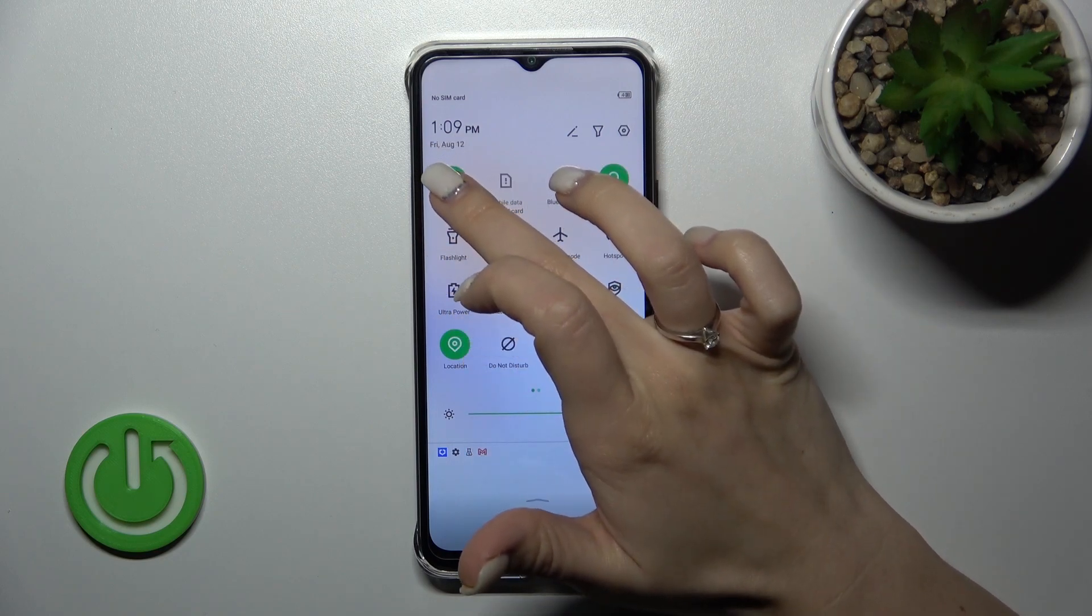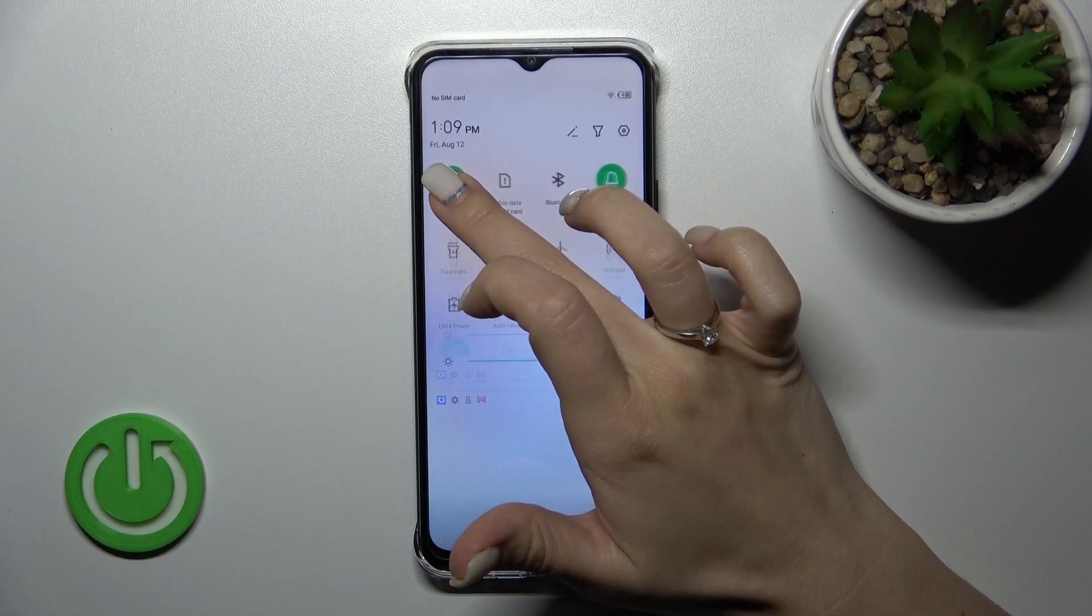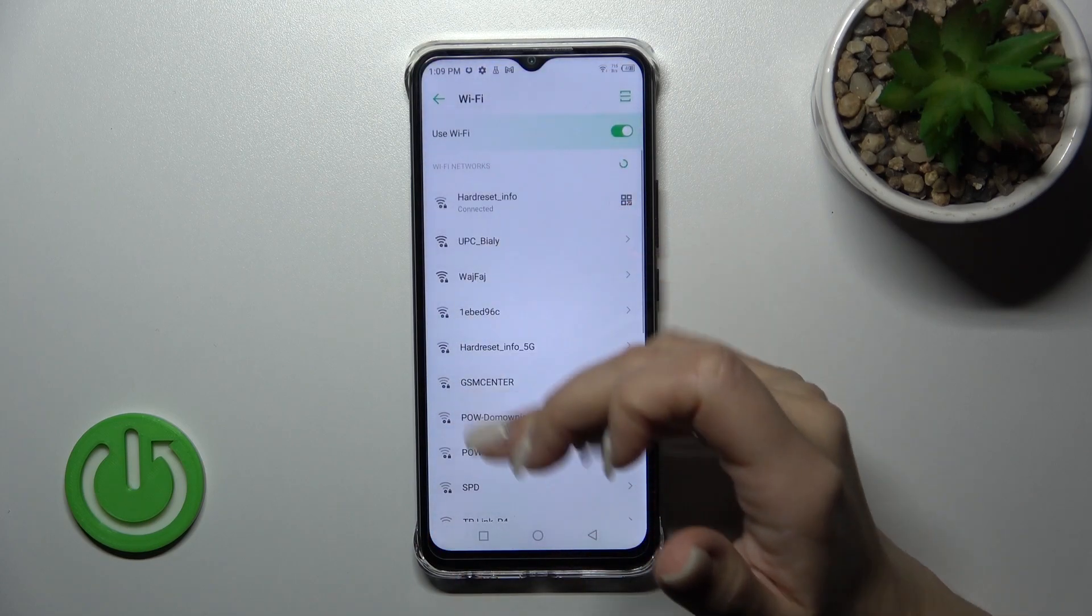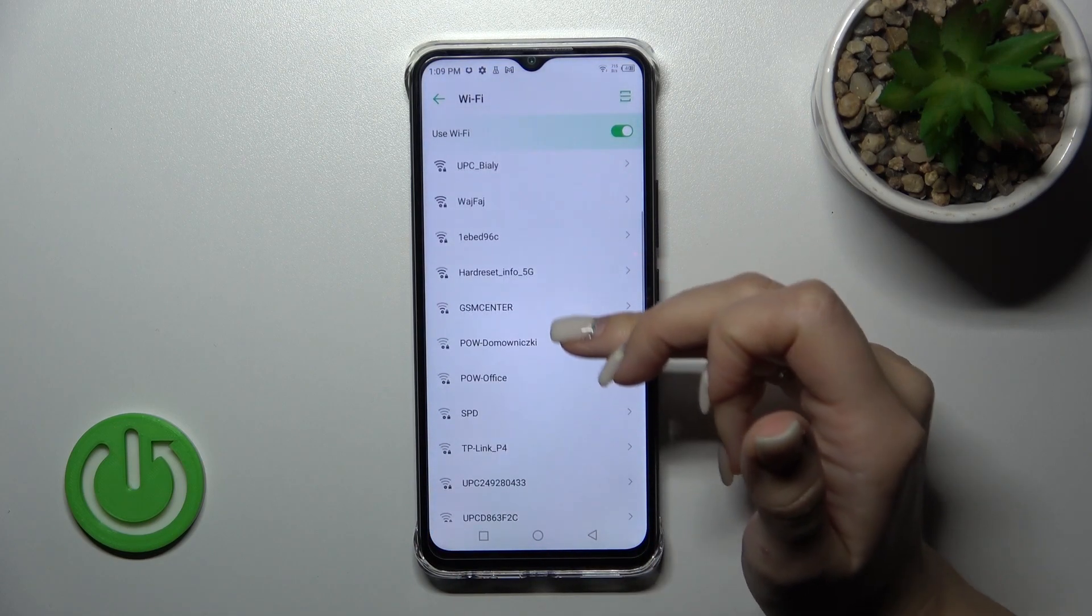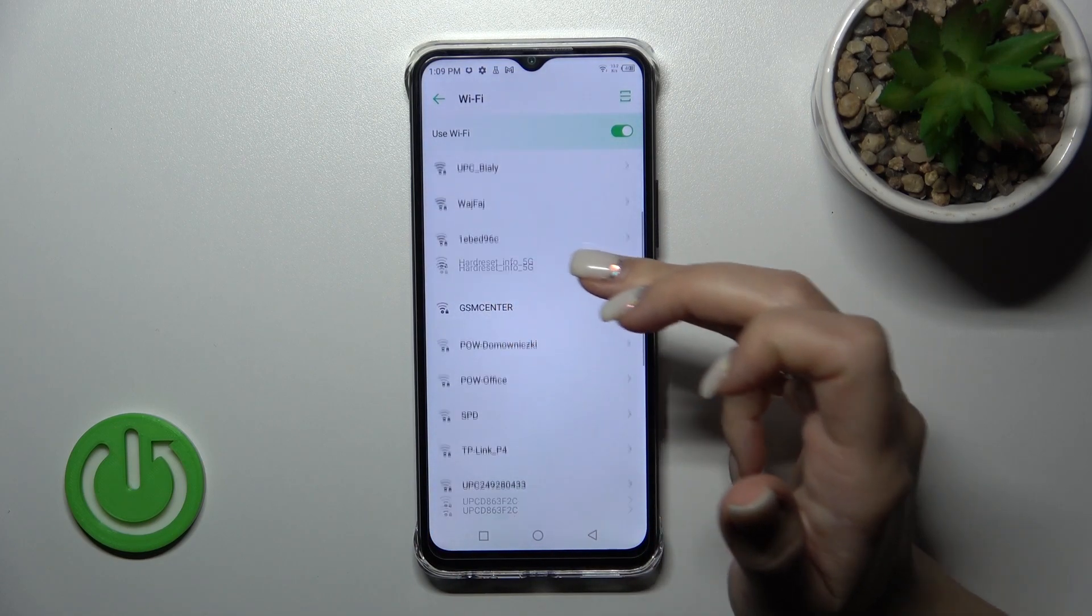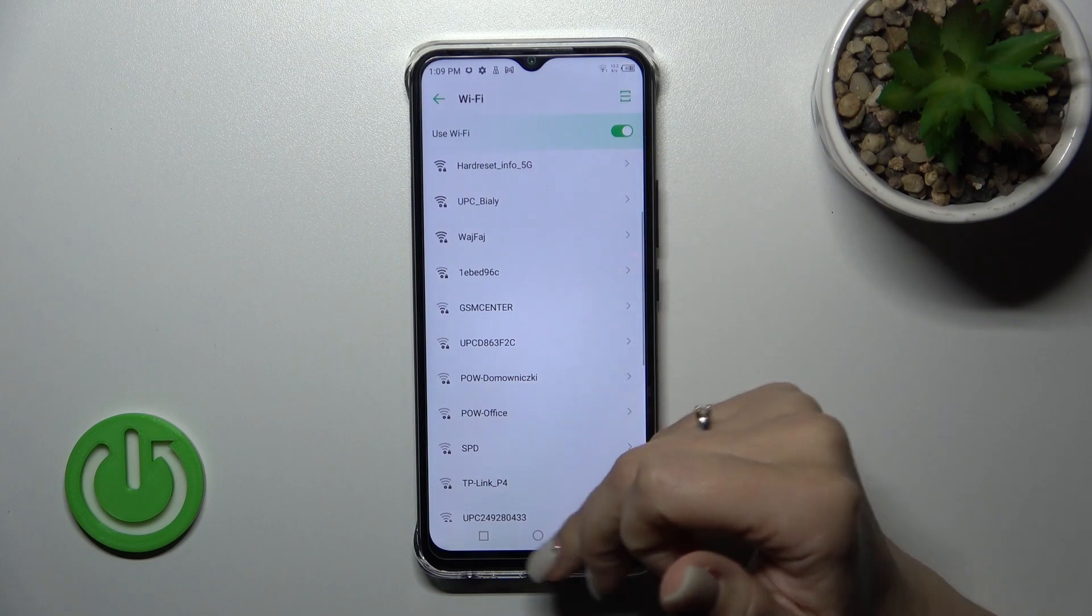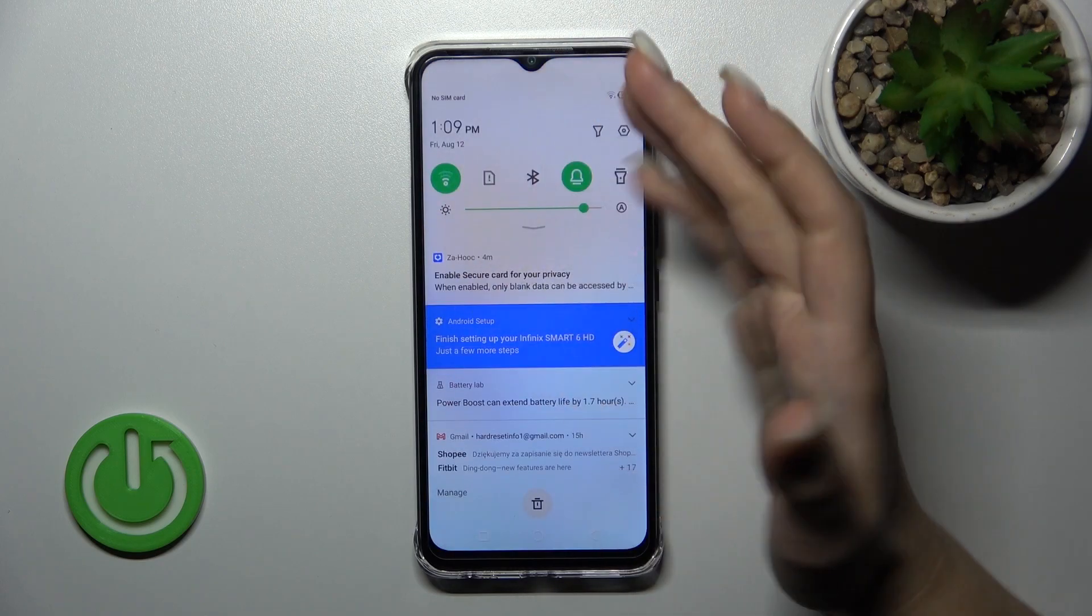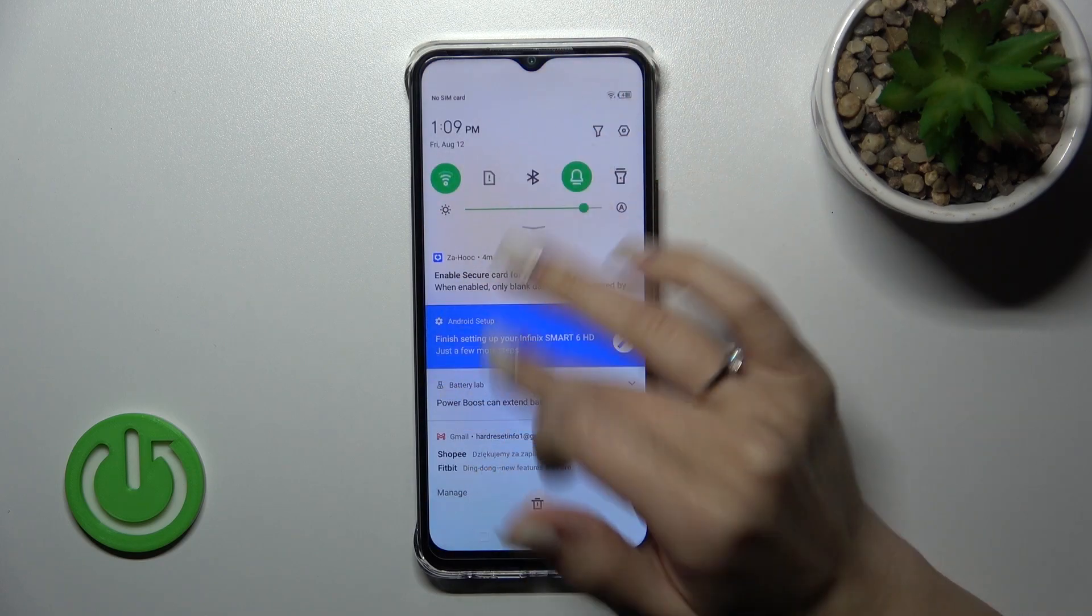If you want to launch the Wi-Fi settings to select a network, hold this icon for a while. By the same way, select the network, enter the password, and tap Connect.